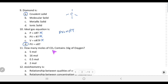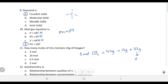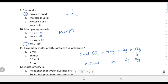How many moles of CO2 contain 16 g of oxygen? One mole of CO2 is 44 g: 12 g carbon plus 32 g oxygen. So one mole of CO2 contains 32 g of oxygen. If we have 16 g of oxygen — half of 32 — then we have half a mole of CO2. Therefore 0.5 mol contains 16 g of oxygen, which is choice C.